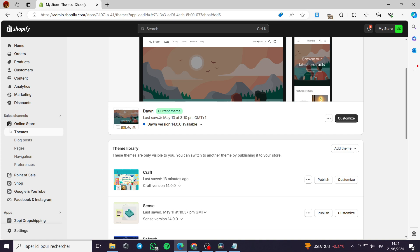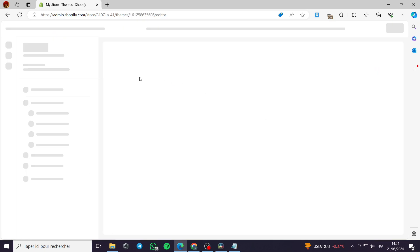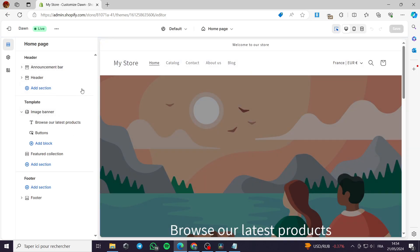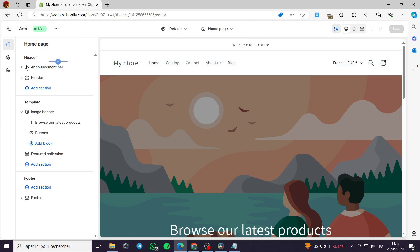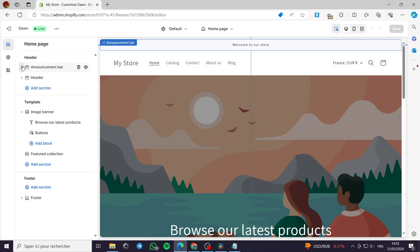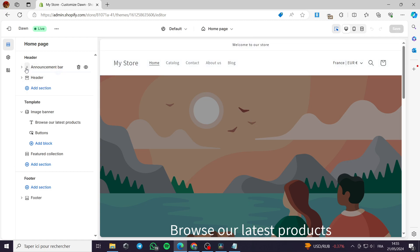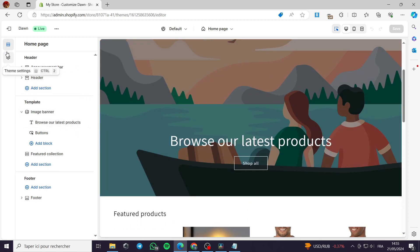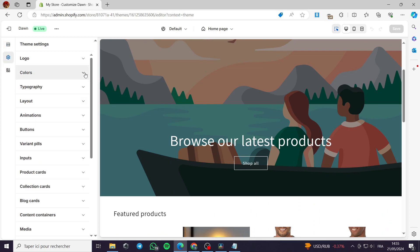Now that the Dawn theme is our current theme, I will click on Customize. Right here we have the left-hand menu which is the theme editor or theme builder.